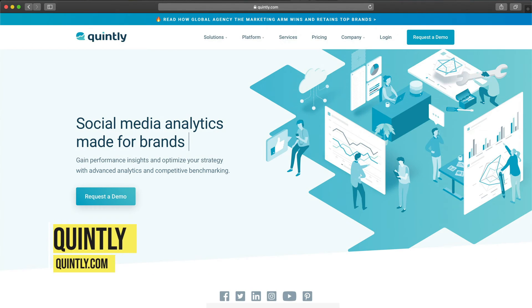Tool number ten is Quintly, which started back in 2010 and is used by big brands like Coca-Cola and Samsung. It lets you set KPIs, analyze them, and report on them. So if you're working in a corporate environment and need reports for your supervisors on how your social media accounts are doing, Quintly is a good tool. Given their positioning and high-profile clients, pricing starts at $300 per month.